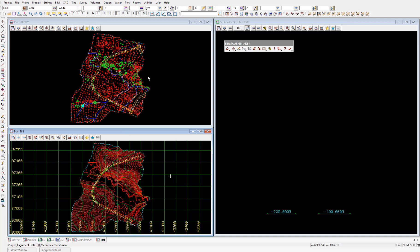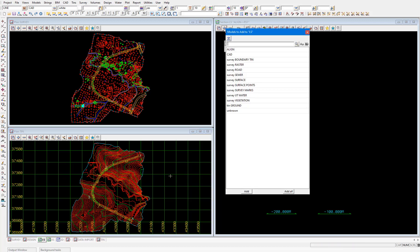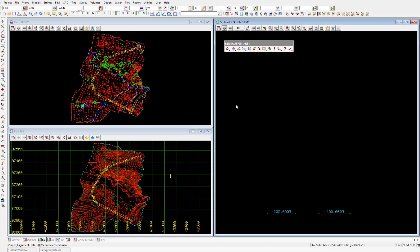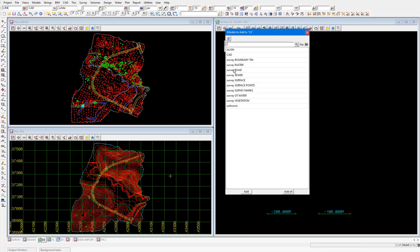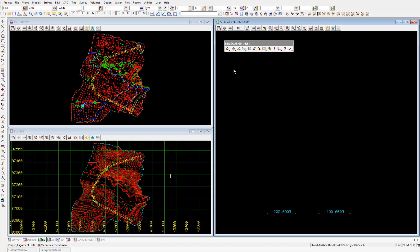I'll select add and add TIN ground. We'll also add the model survey road so that we can see in the section view the extents of the stub road vertical geometry. I'll need to run a view fit, and then we can see those models there.